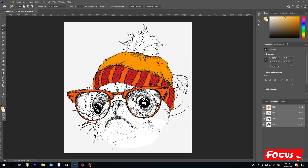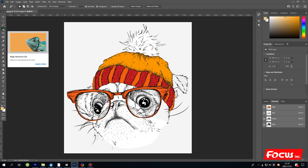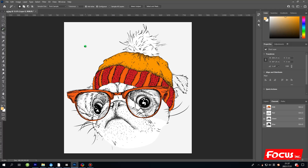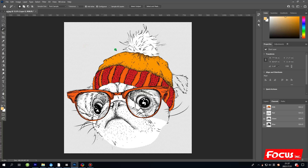First we're going to make a spot channel. We must select the area we want to print with white ink. For areas without white ink, we do not select them. We open the Magic Wand tool, select the empty background area, then press Delete to remove it and make it transparent. This is the position we want to print with white ink.